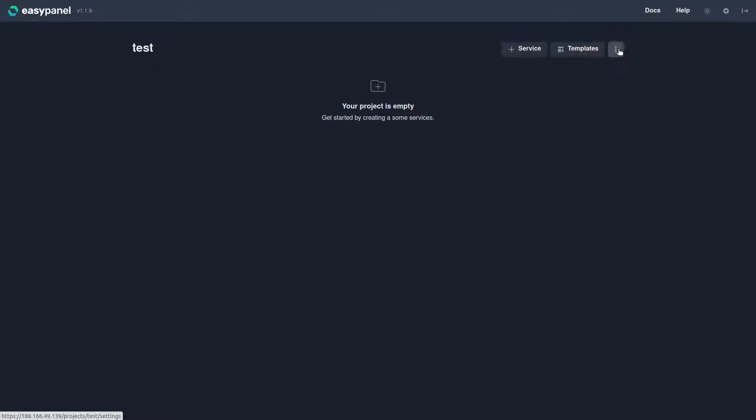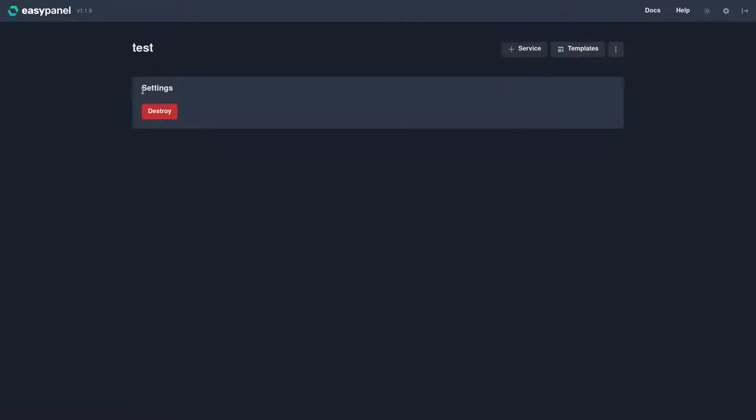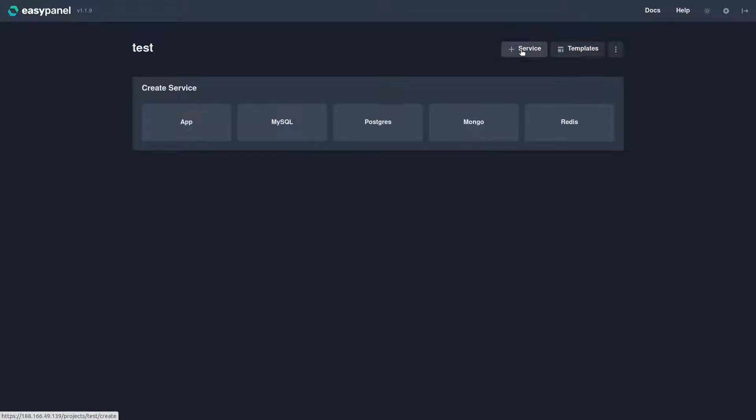Okay, now if we come here and we click here, this is the settings page. It does not have many settings. If you click these three dots, you'll just be able to destroy the project, which we obviously don't want to do. If we go to Plus Service, you can see right here you can add a custom application that you can deploy from GitHub.